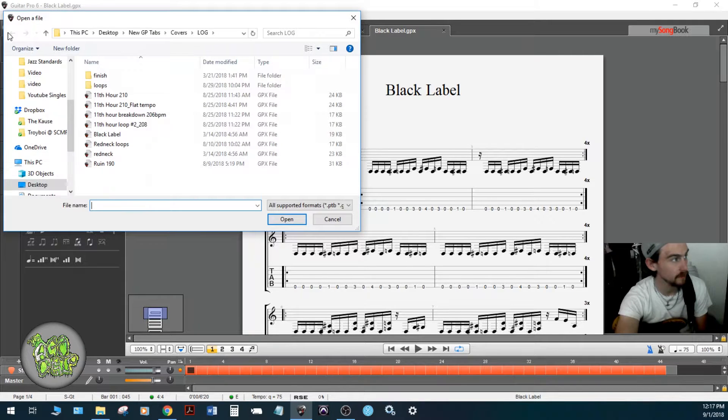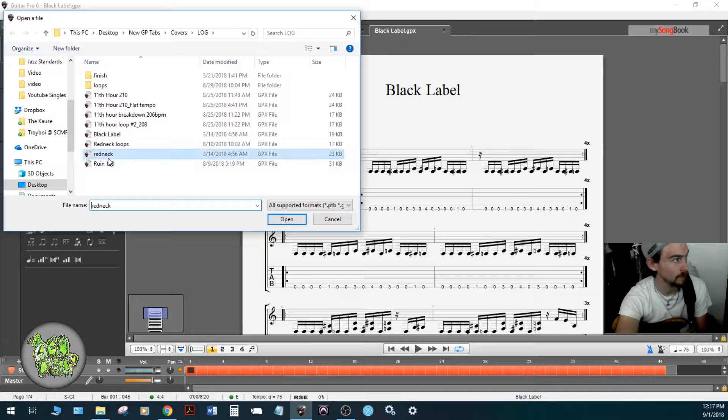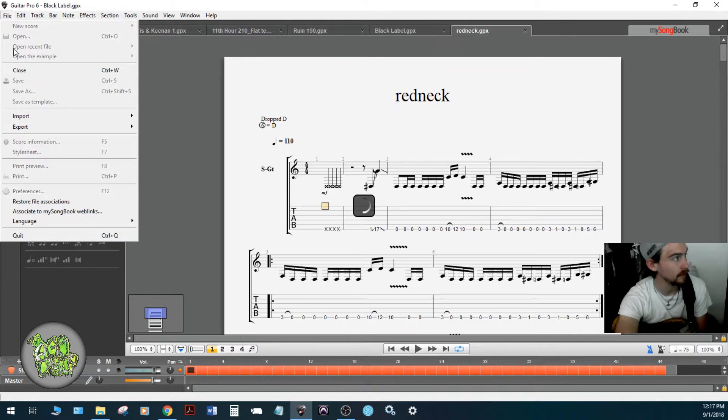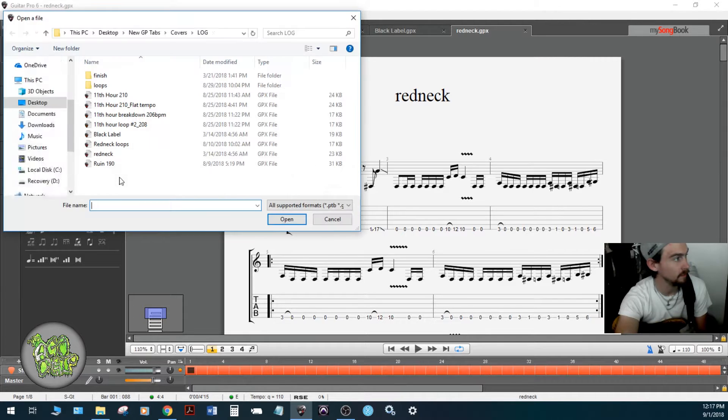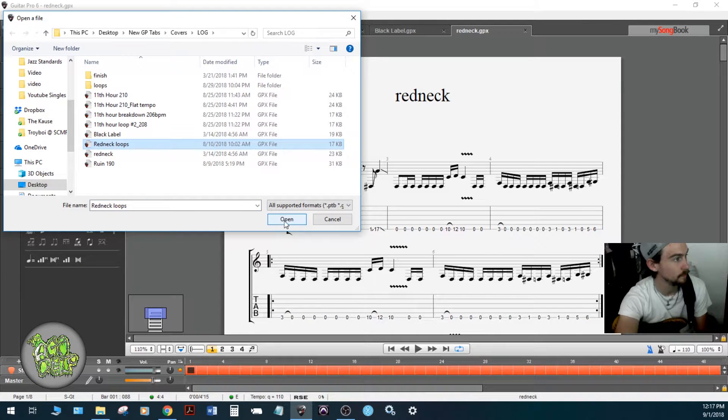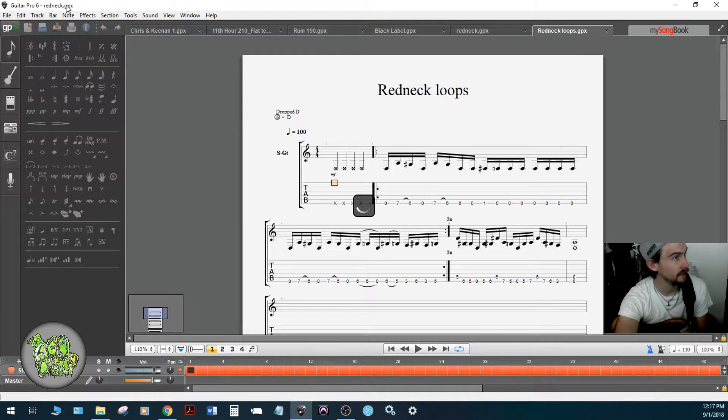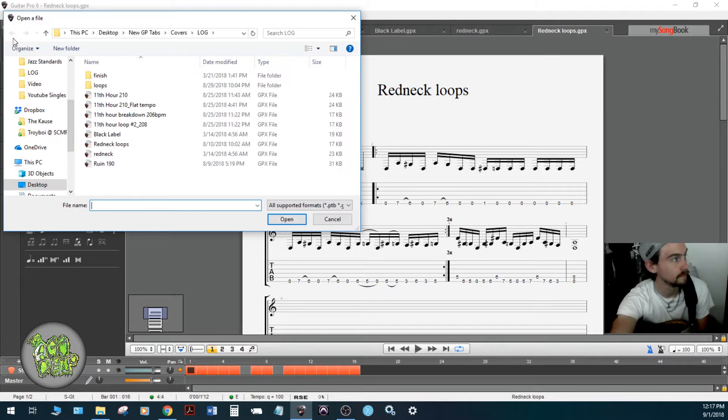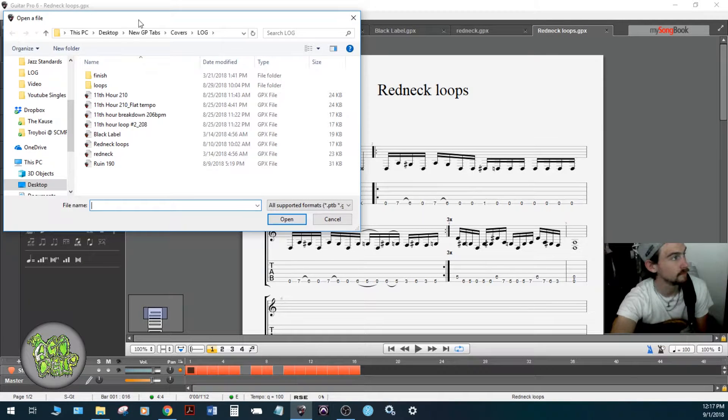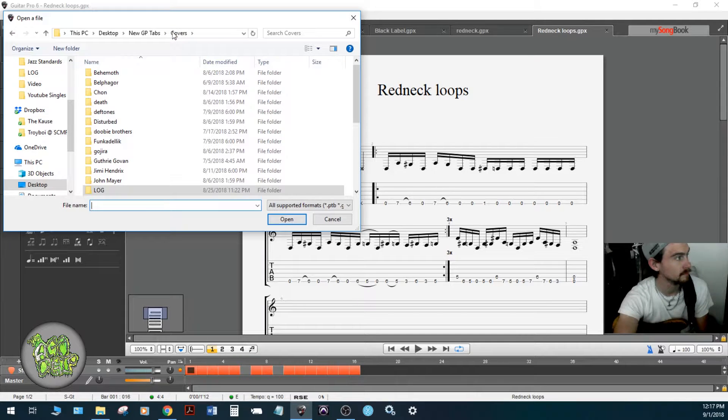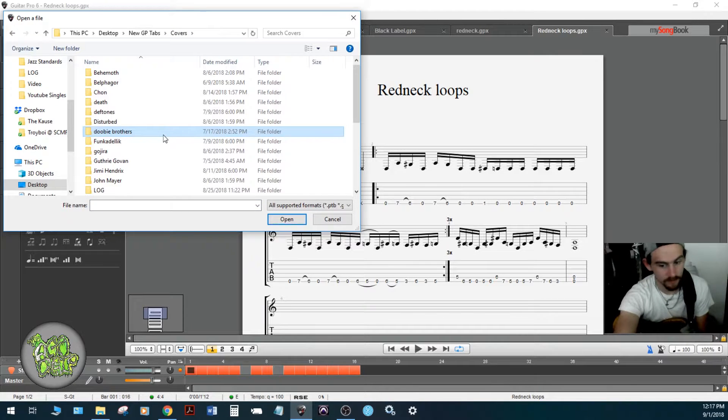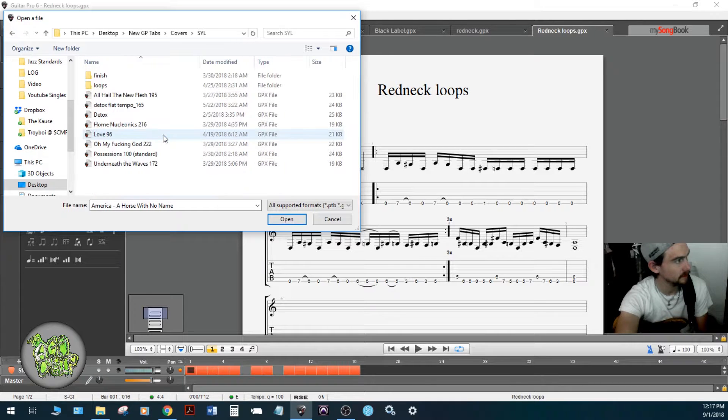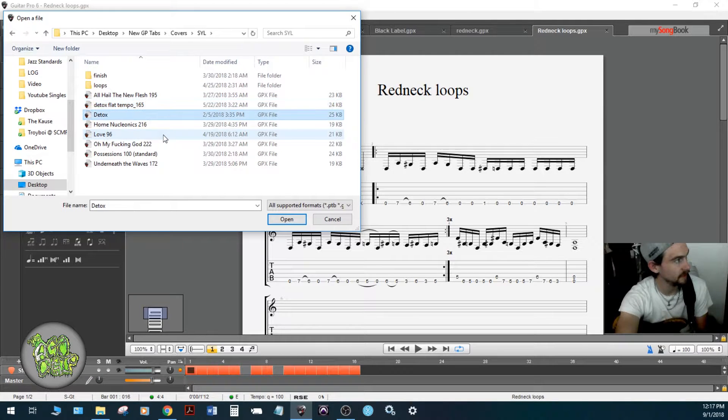These are pretty much the songs that I'm working on. I'm going to open up Redneck, I'm going to open up Redneck Loops as well because I should work on the loops, and then I'm going to open up one last file. I still have to go into here and get this one.